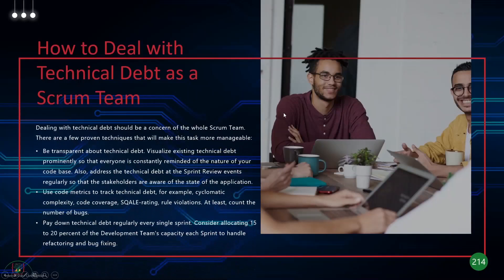We've pretty much talked about how to deal with technical debt as a Scrum team — be transparent, make sure that the debt is part of your product backlog, and prioritize it just like any other user story.